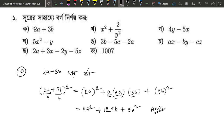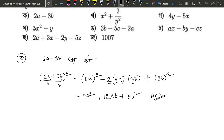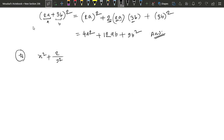Which number is the answer? We go to the third. The third number is x² plus 2 by y². This is the answer. The second number, which means 4A². Check it. That means 2A².